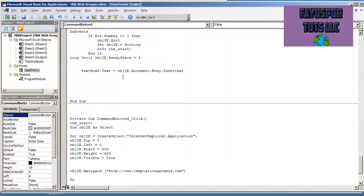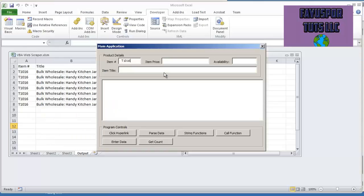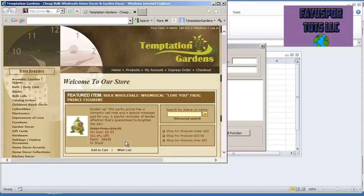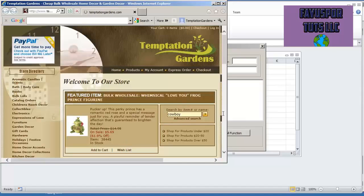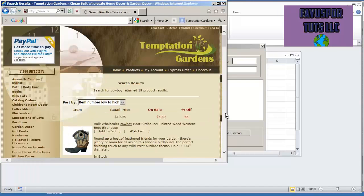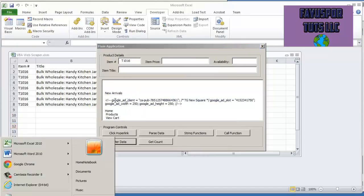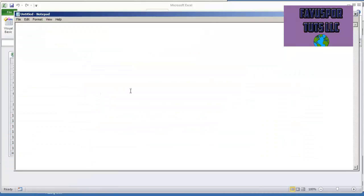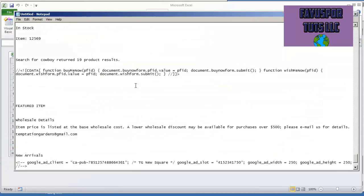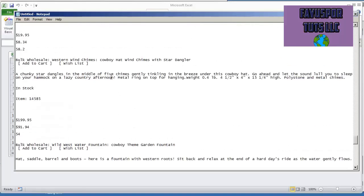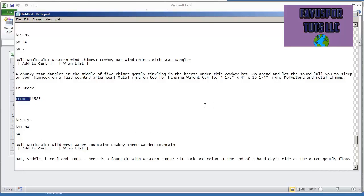We're going to be using the same thing that we set up right now, object.ie.document.body.innertext. So I'm going to hit F5 and hit enter data so I can capture that information. Usually what I do is I copy it from the text box, go to a notepad. This is the string we'll be working with. And again, what I want to capture is the item number that follows the string item colon.